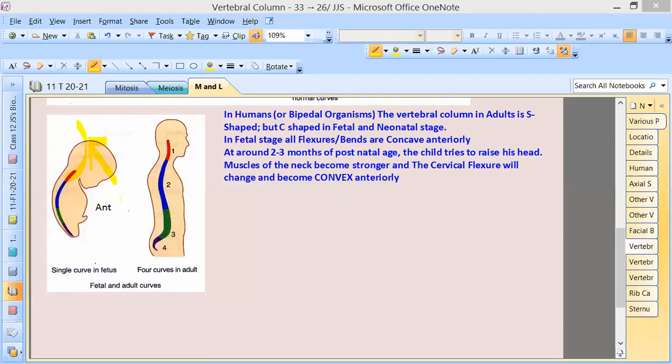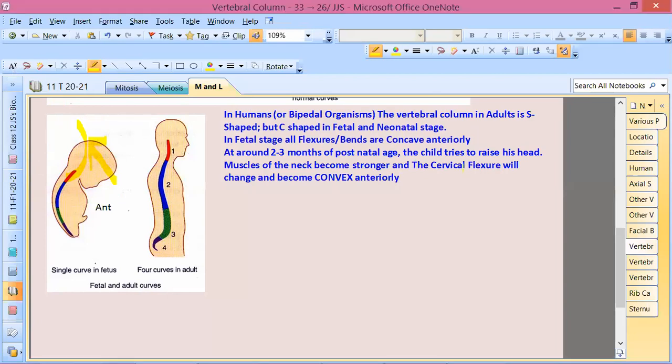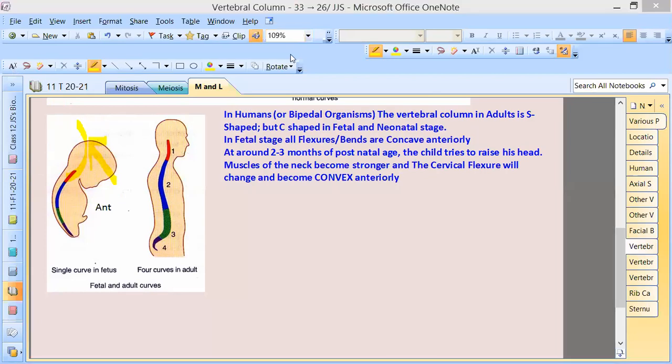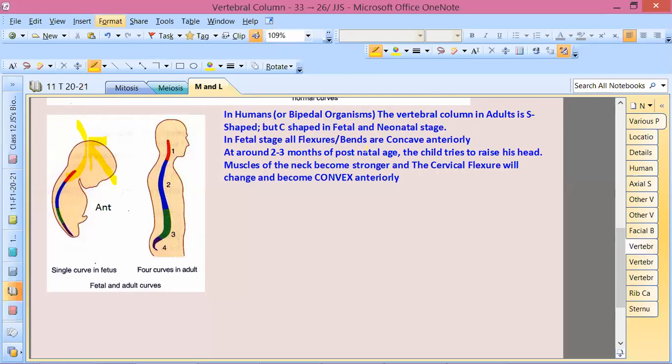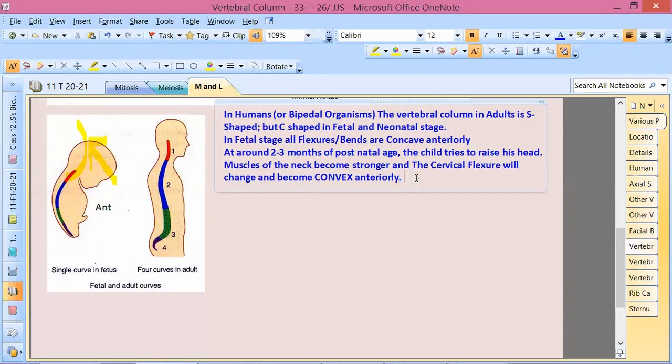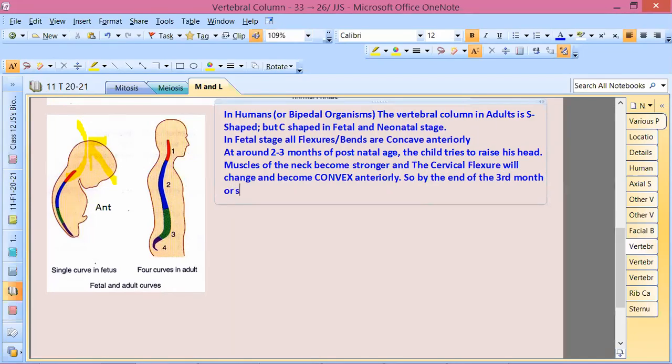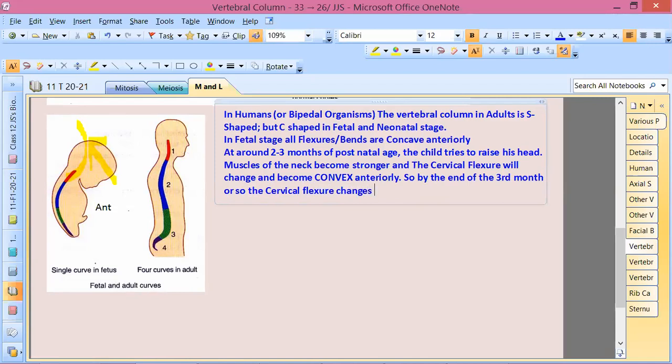The vertebral column is convex anteriorly. By the end of the third month or so, the cervical flexure changes permanently.